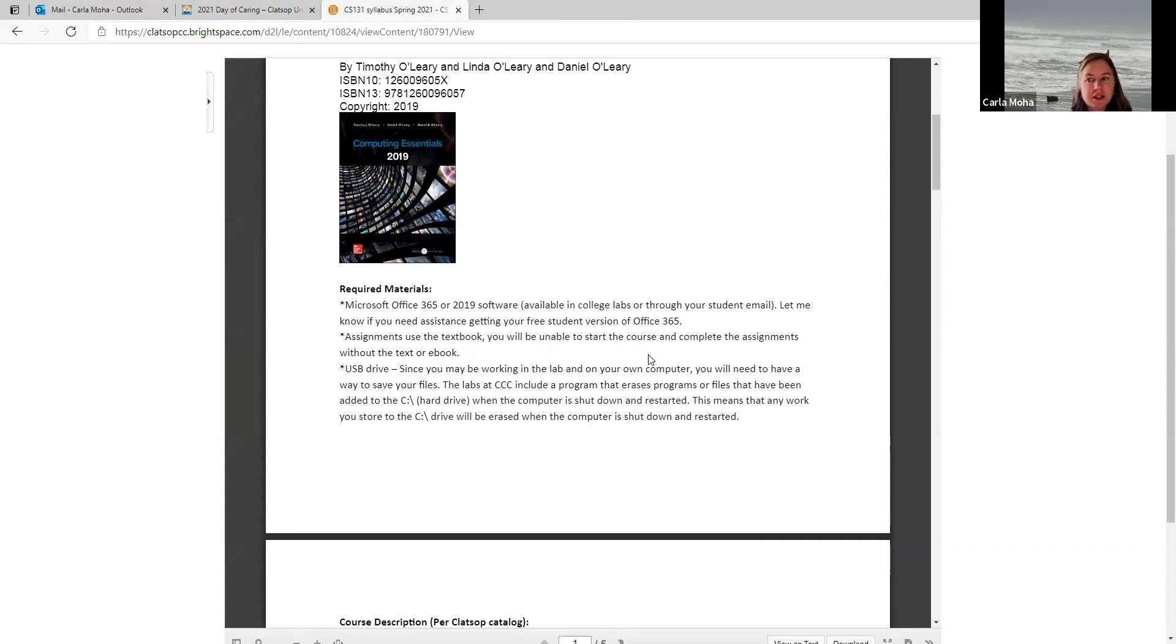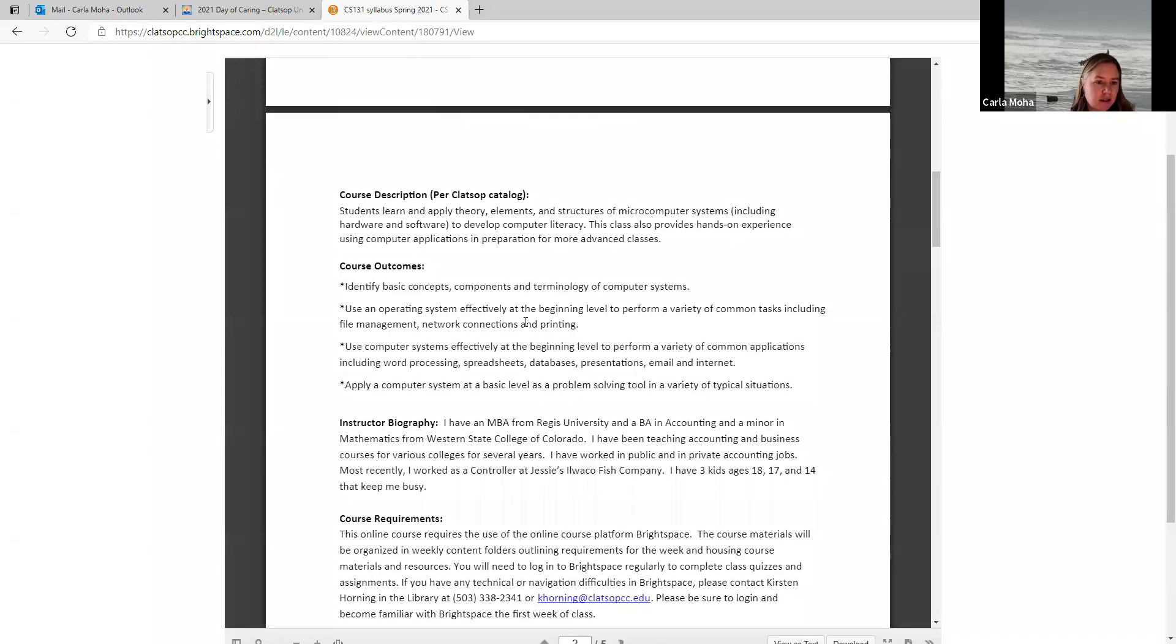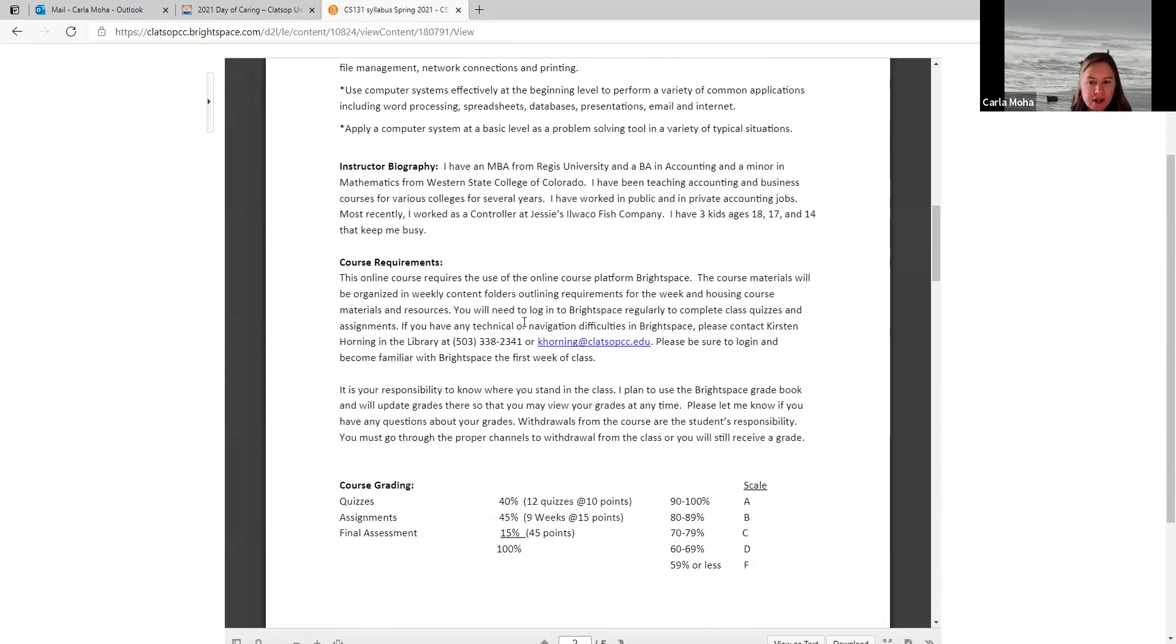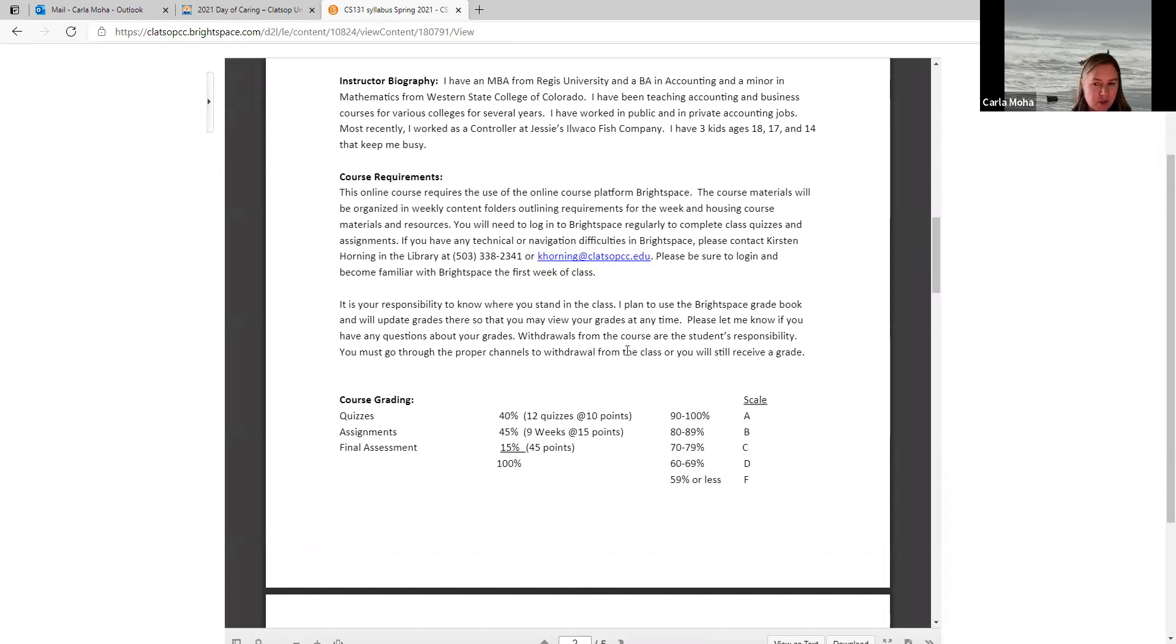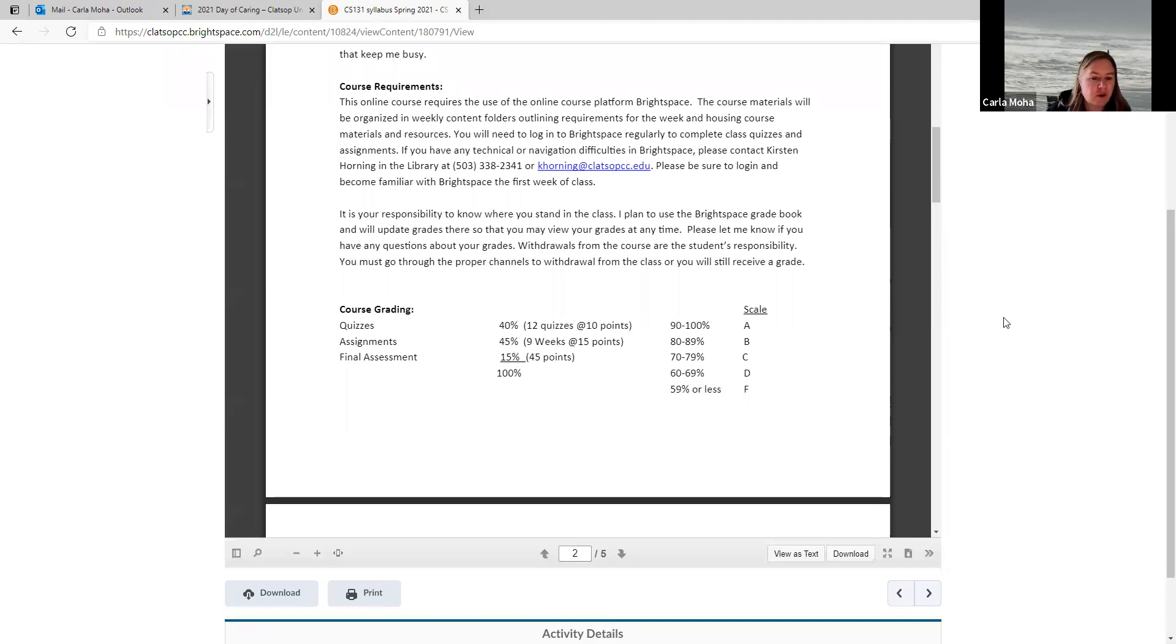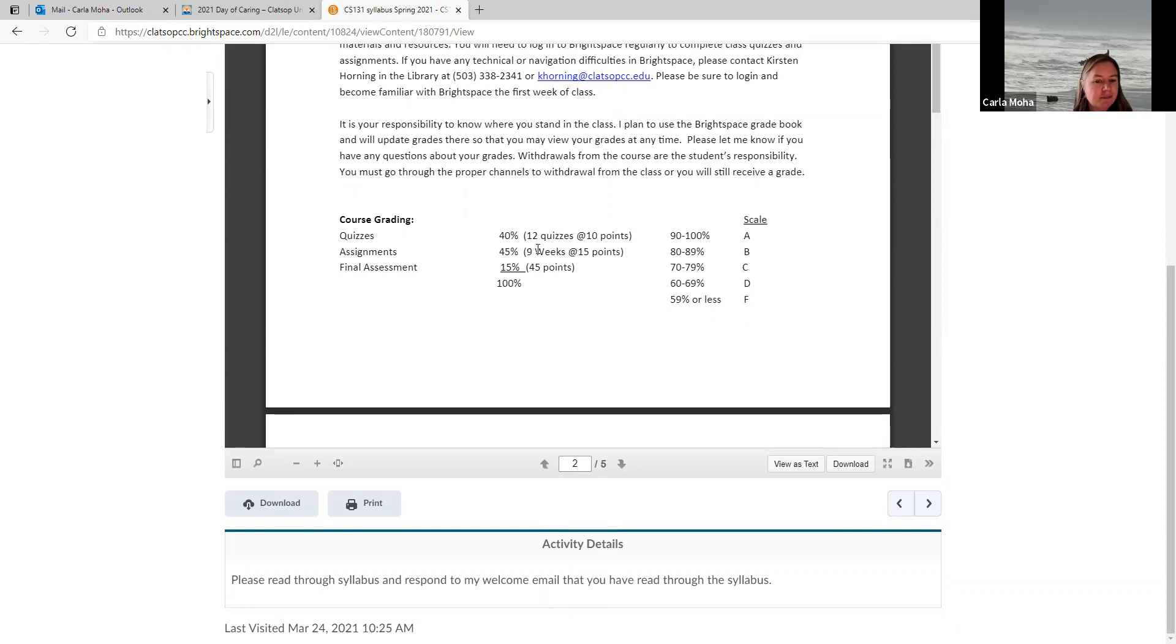Okay. So back to our syllabus. Let me go down to it's got a little bit of information about the course description of my biography. If you have any problems with Brightspace or Brightspace technical difficulties, Kirsten Horning is in charge of that and her phone number here is under the course requirements and her email is there. If you have any problems with Brightspace, which is where our course is housed, this course here is called the Brightspace course this platform. So if you ever hear Brightspace, that's what we're talking about. Course grading for the course. 40% of your grade will be quizzes, and we actually have 12 quizzes each worth 10 points.